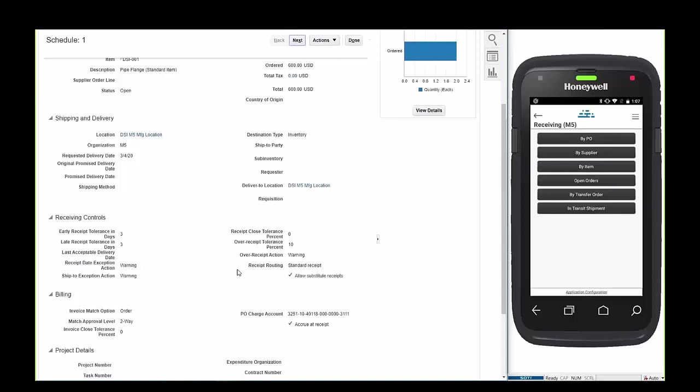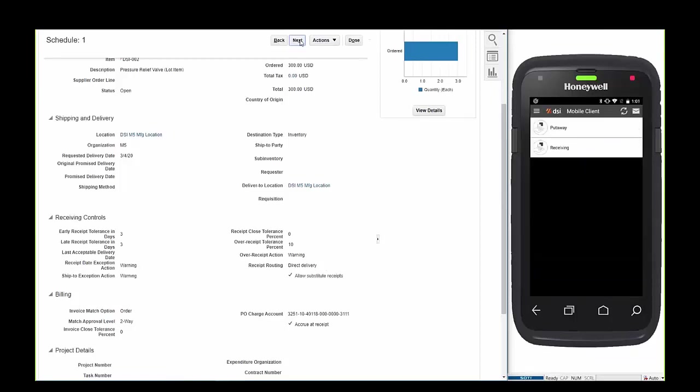For the second line we have direct delivery configured. This lot controlled item will be received and put away in a single step per the configurations in SCM Cloud. The third line is set for standard receipt and is a serialized item so we're going to follow the same configuration rules as the first line.